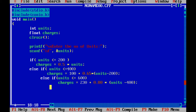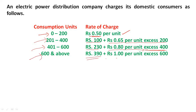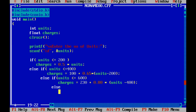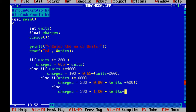And the final else: for units above 600, charges is equal to 390 plus 1 rupee per unit excess over 600, that is 390 plus 1.0 multiplied by units minus 600. This is the end of the if-else ladder structure.